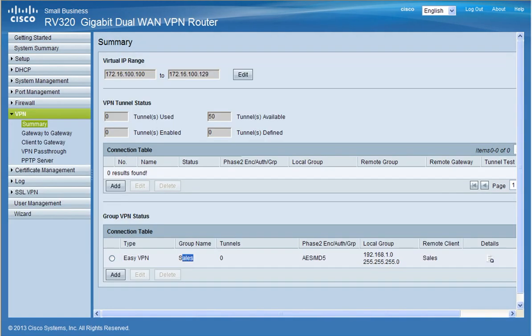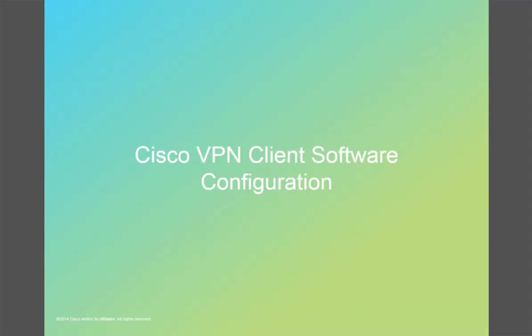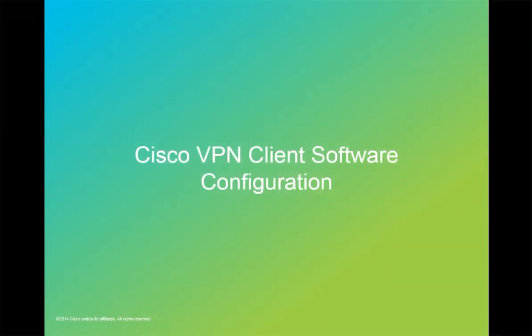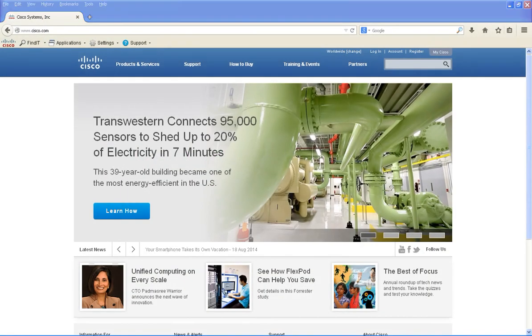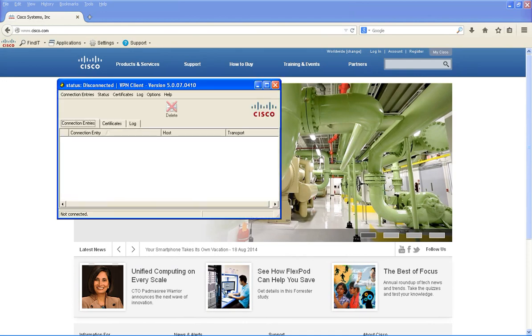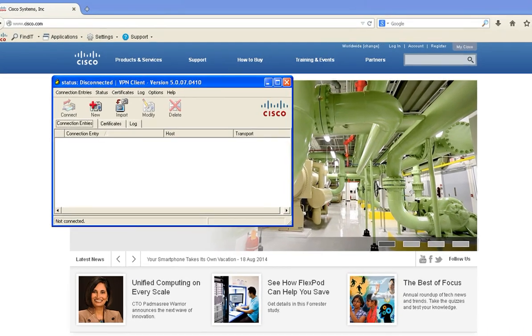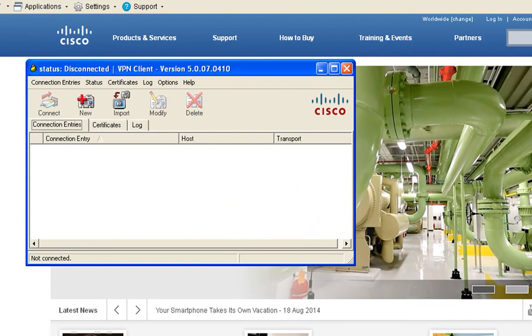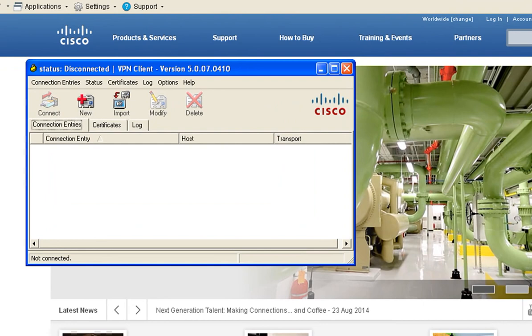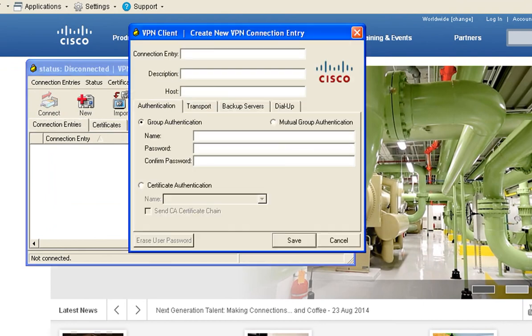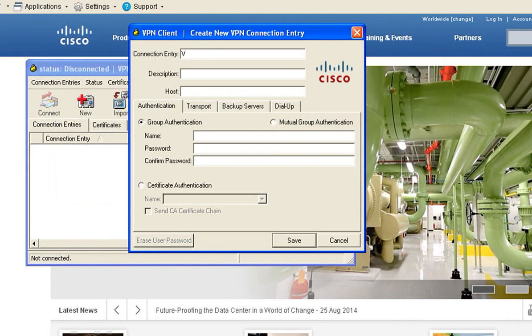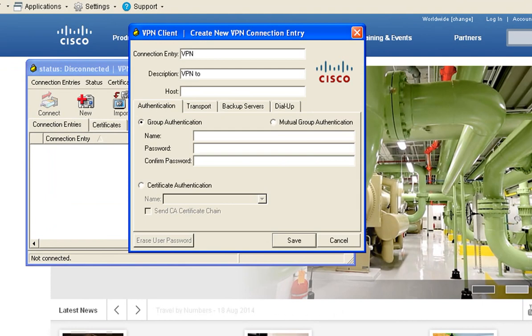Now I'm going to demonstrate how to configure the Cisco VPN client software. After you've installed the software, click on new. Enter a name under the connection entry. You may also add a description. I'm going to add VPN to office. Under the host you want to add the public IP address of the RV320.